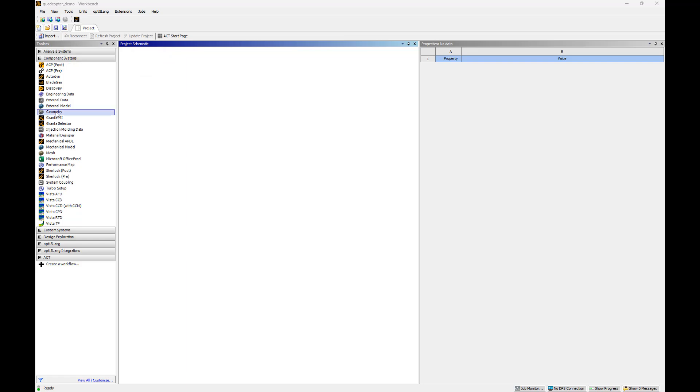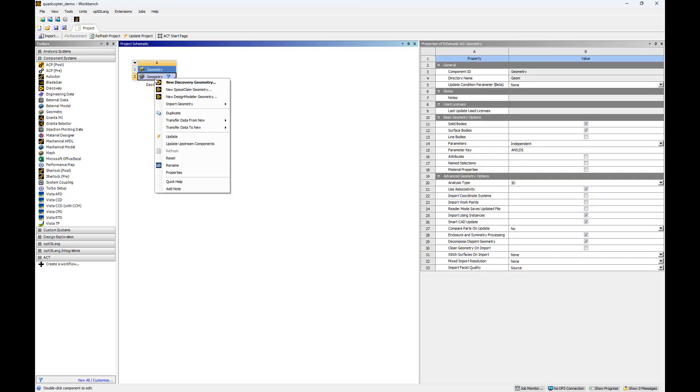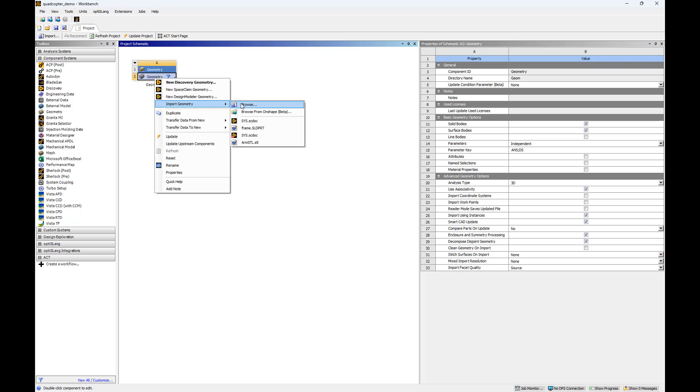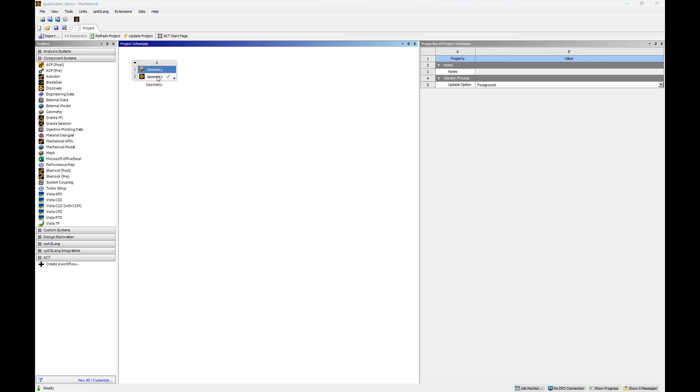To insert our quadcopter geometry, we'll navigate to the Geometry template in the Workbench Toolbox and insert it into our Project Schematic by double click or drag and drop. We'll then right-click on the geometry cell and navigate to Import Geometry to locate our quadcopter geometry file. Once the geometry is imported, it can now be prepared for analysis.